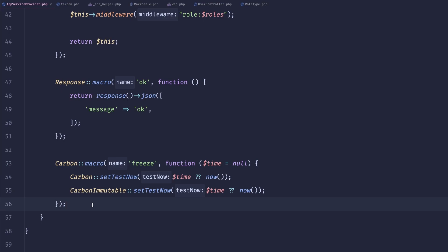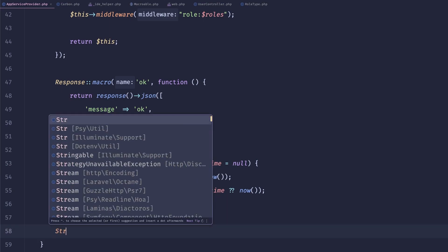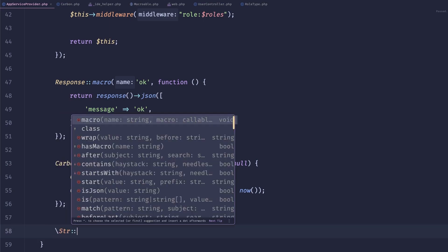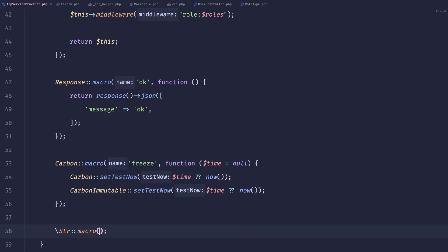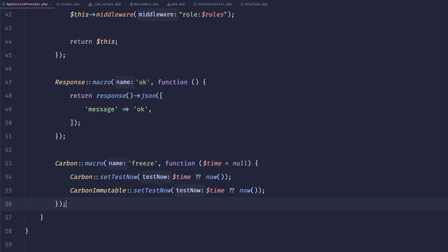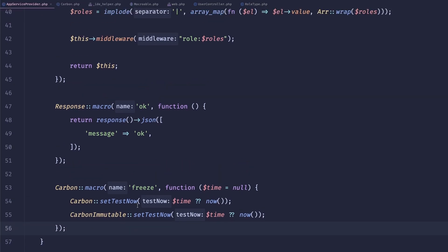One of the common ones that you can also do is create like a phone normalizer and add it to a string. So you can do like string macro phone. And then just transform it however you want. There is, again, a lot of use cases that you can do.